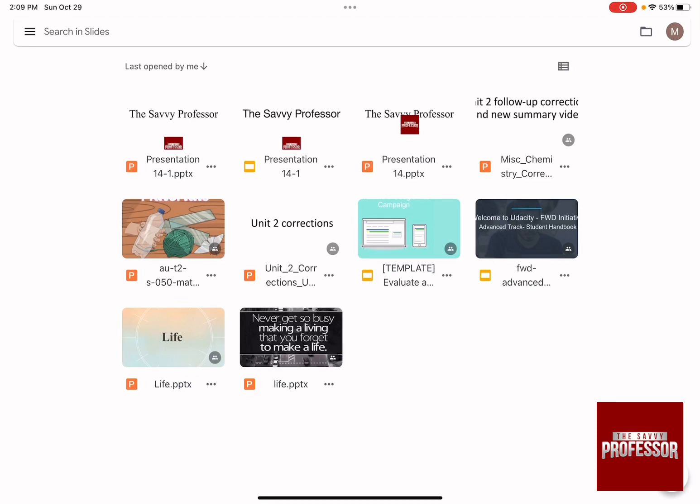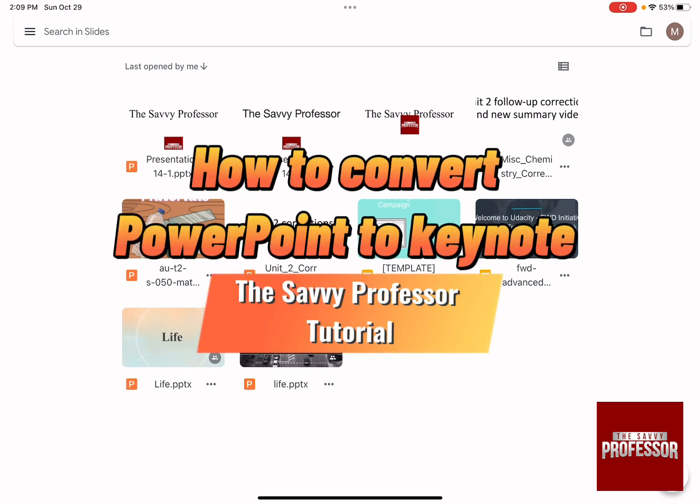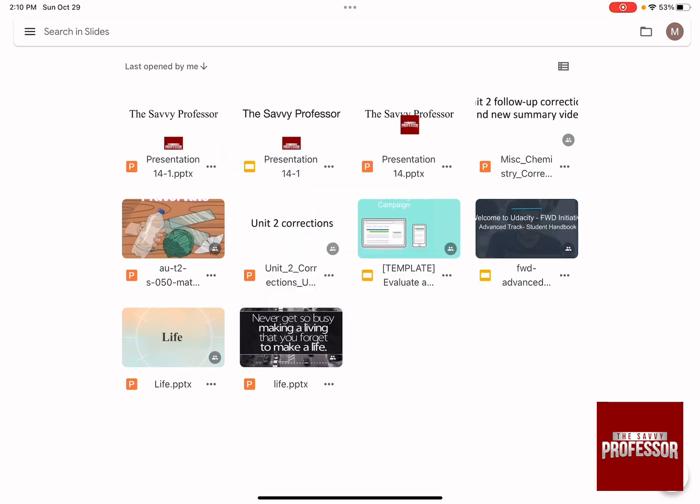Hello guys, and welcome to The Savvy Professor. And in today's video, I'm going to show you how to convert PowerPoint to Keynote.